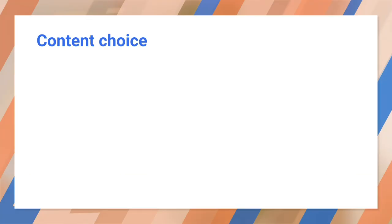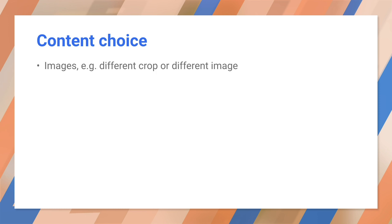Rather than removing content, a more sensible option can be to choose different content. For images, this is called art direction, choosing different images or image crops. You can see an example of this in our responsive images video. You might even want to provide different text for different viewports, such as shorter headlines. But be careful not to assume mobile users want less content.